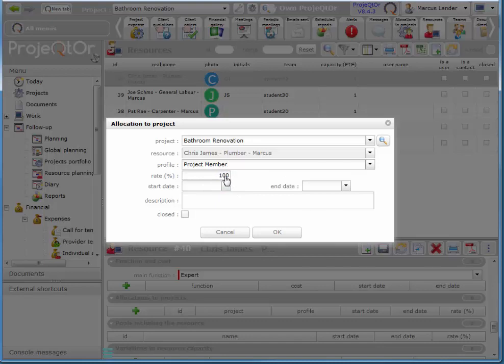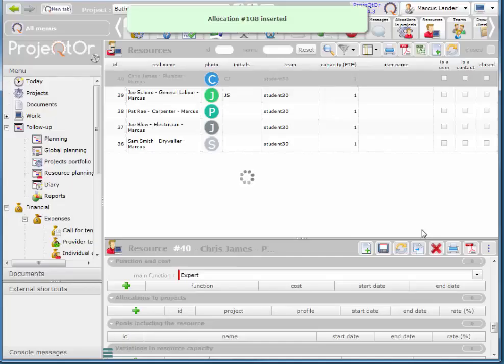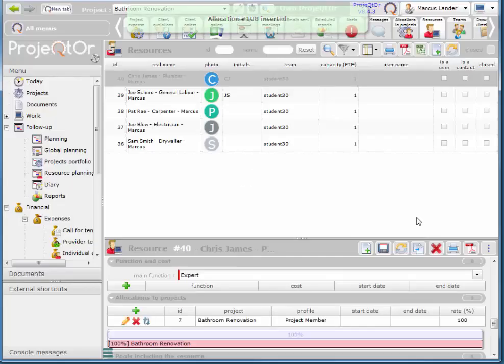This is how much of his rate is being paid for this job. And that's all we need to do there. So now that he is allocated to a project we can now allocate him to a task.